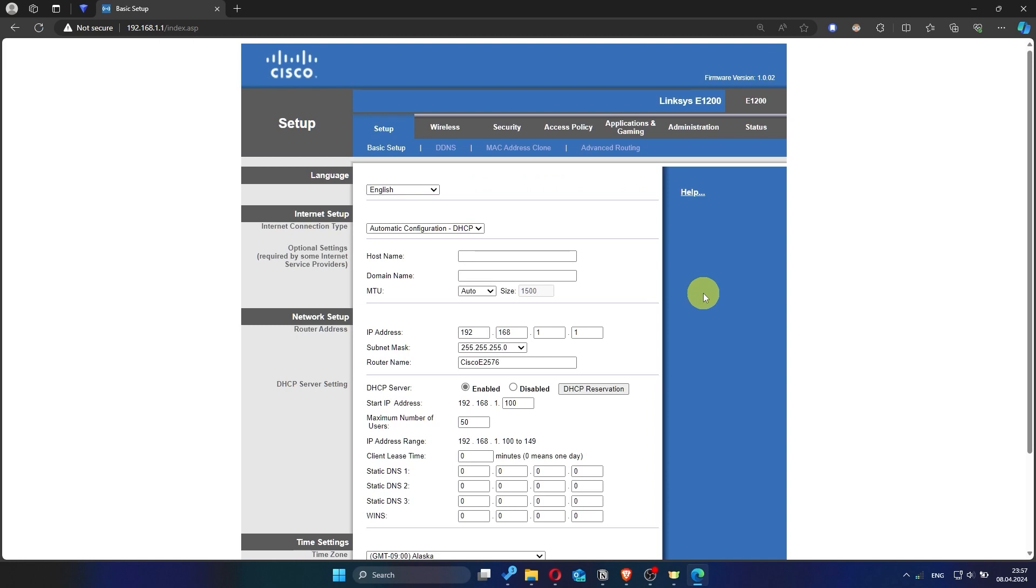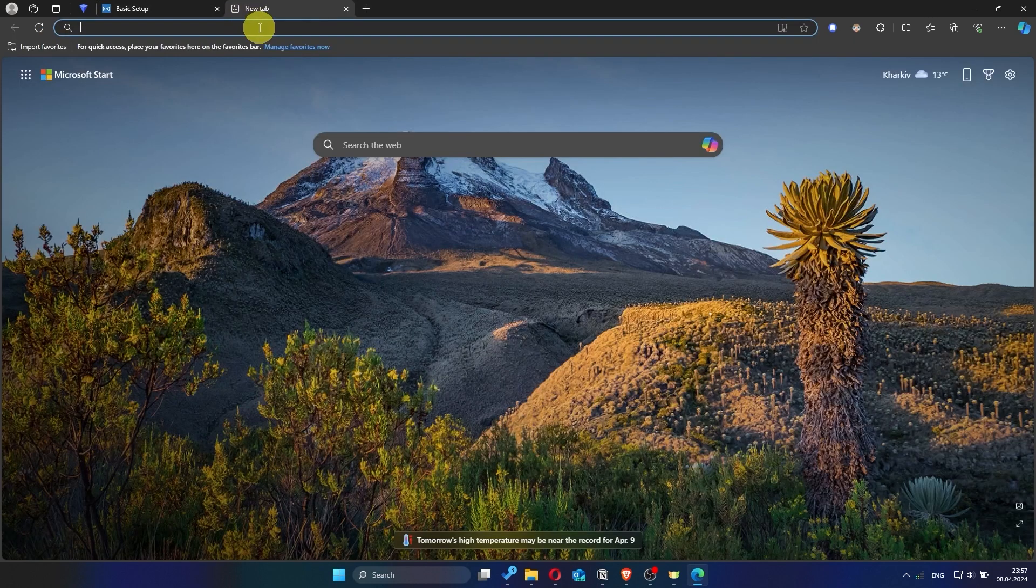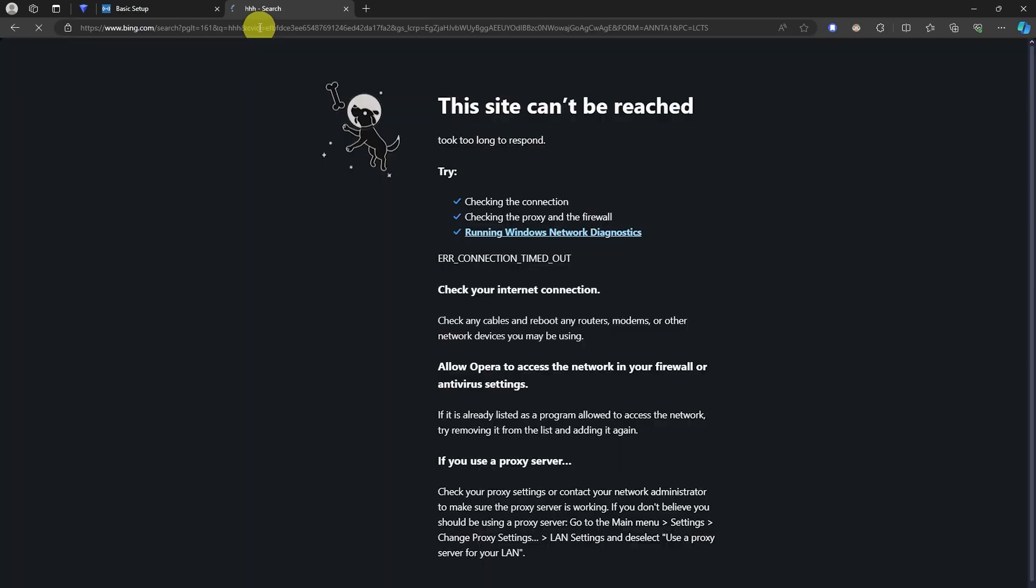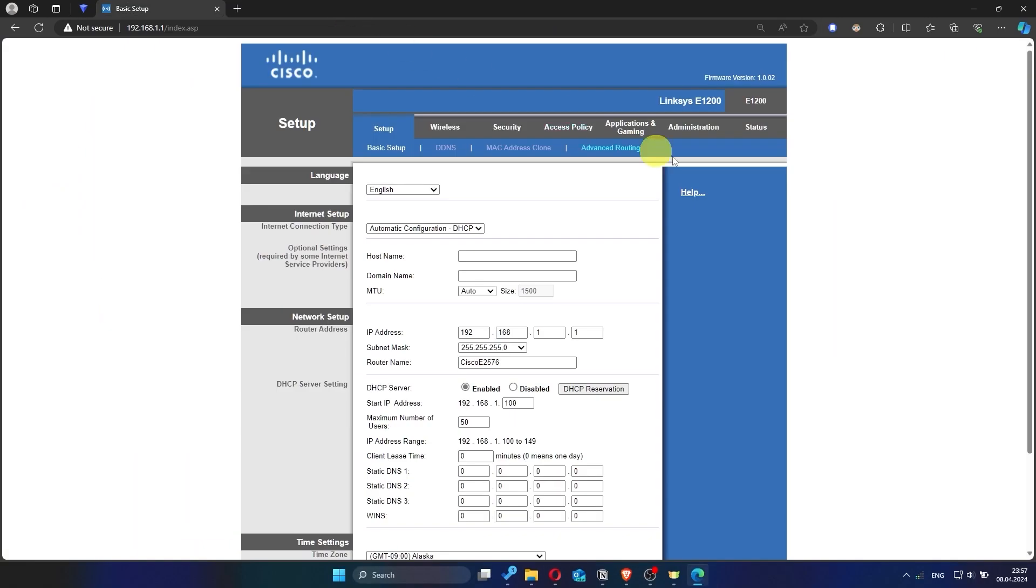Now check if the internet is working. Just try googling something. If the internet still doesn't work, try cloning your MAC address.